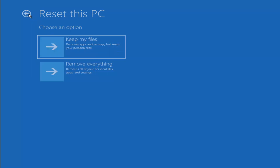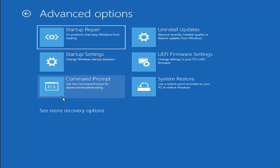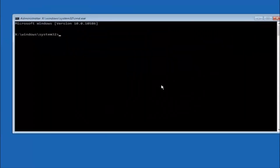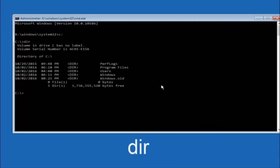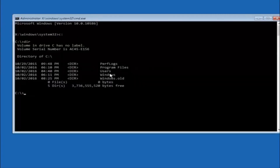Another option is to go back to Choose an Option, select Troubleshoot, Advanced Options, and then select Command Prompt. The first thing you should do is navigate to your main hard drive — in most cases it should be the C drive, so type C: and hit Enter. Once you're on the C drive, type DIR and hit Enter. It should show program files, users, and windows — that's how you know you're in the right directory. In some cases it might be the D drive, so keep that in mind.